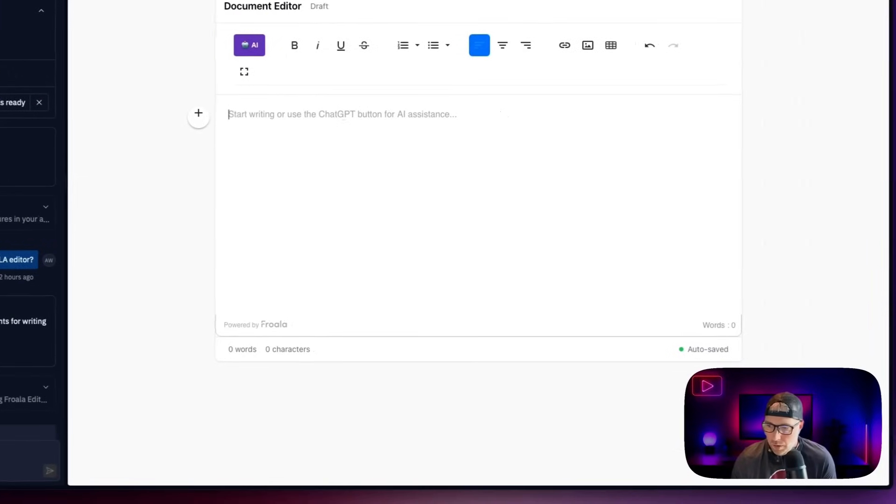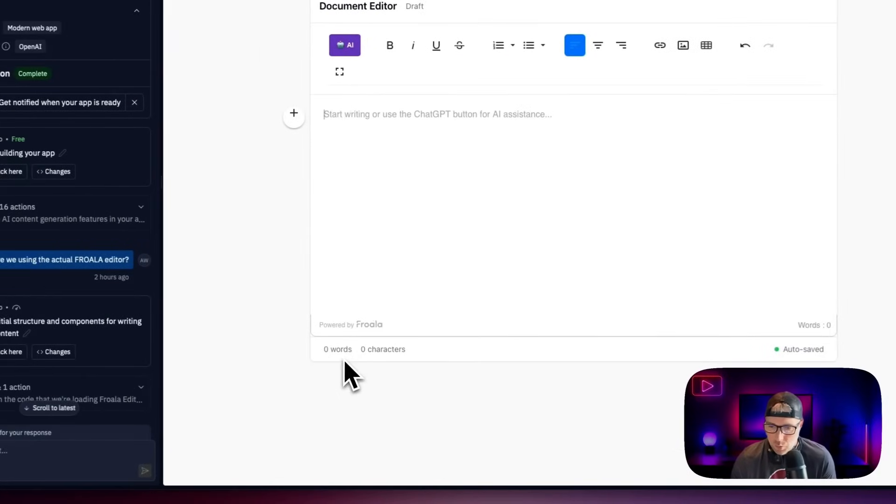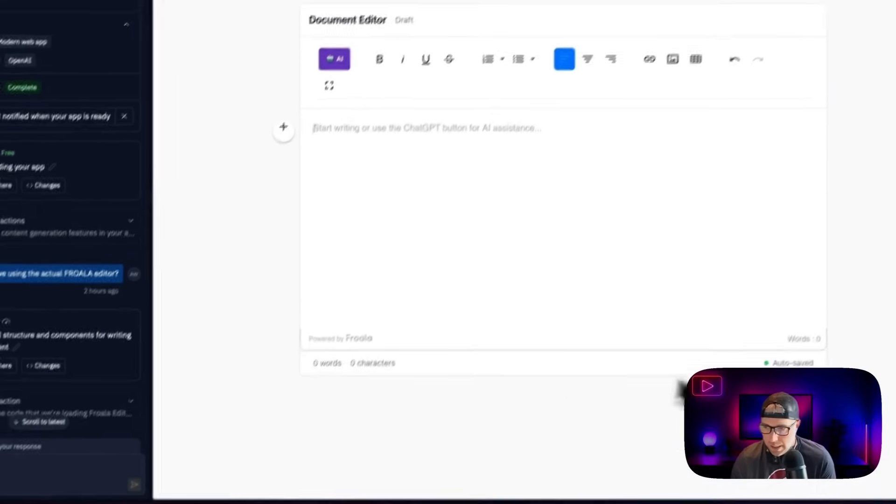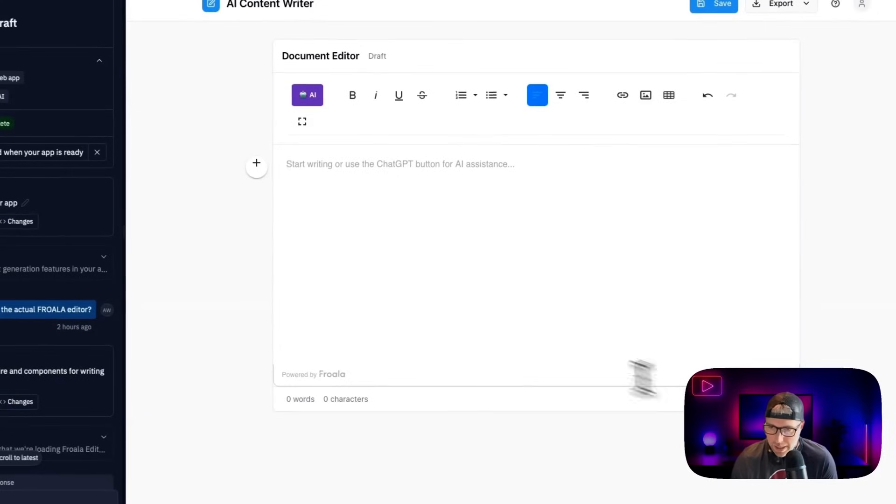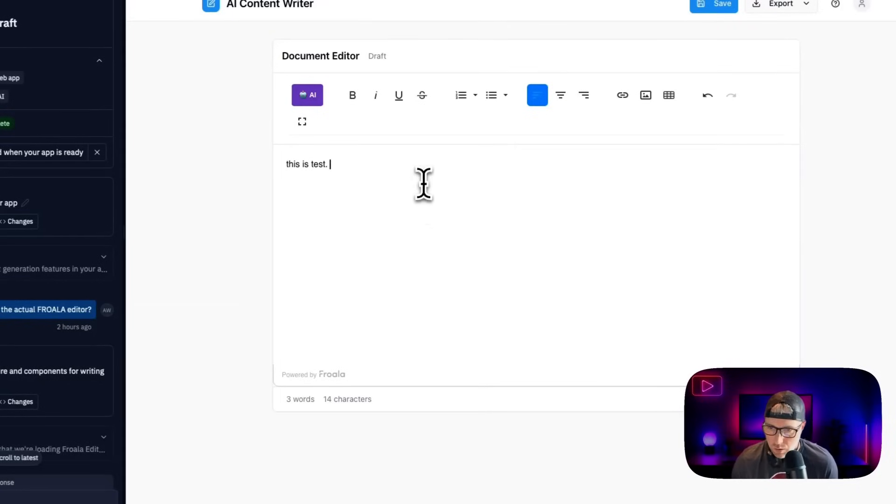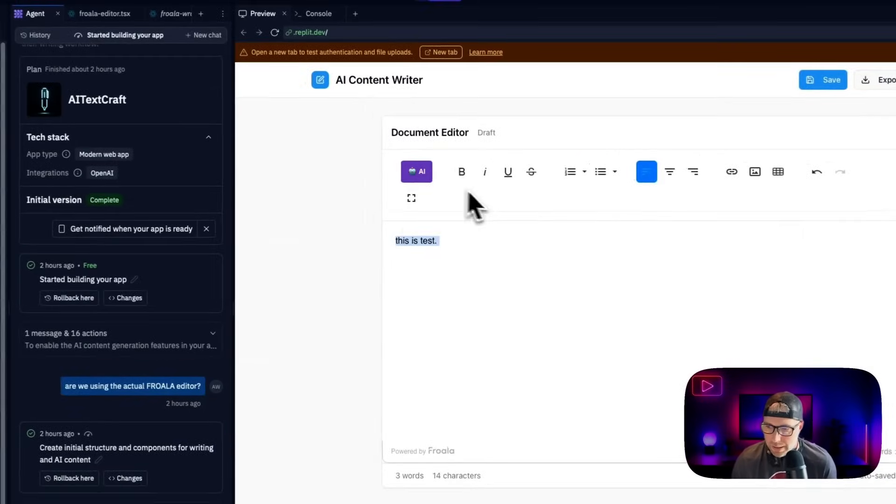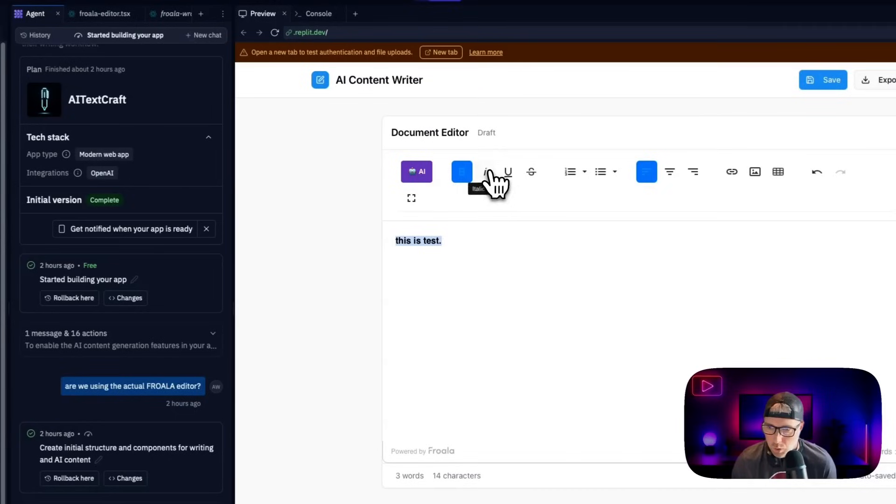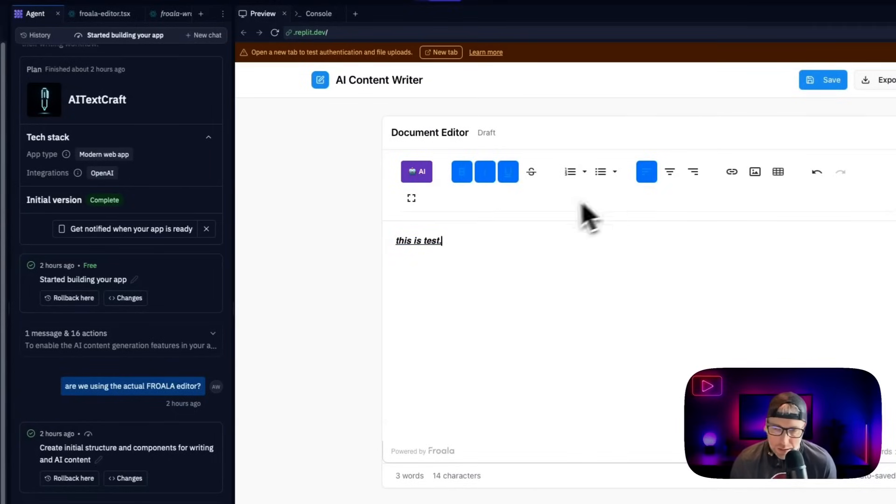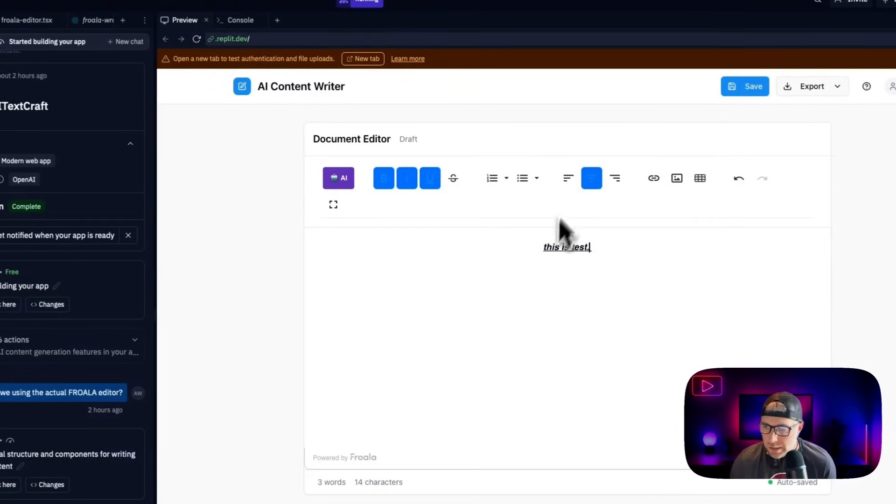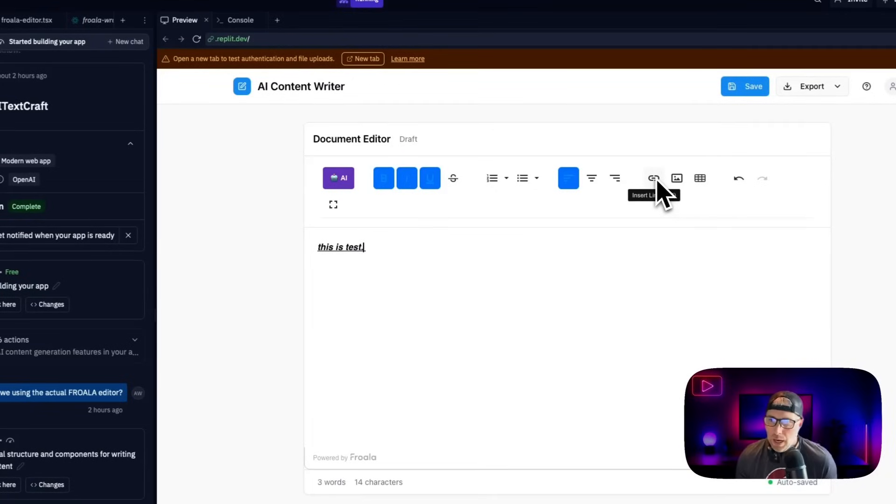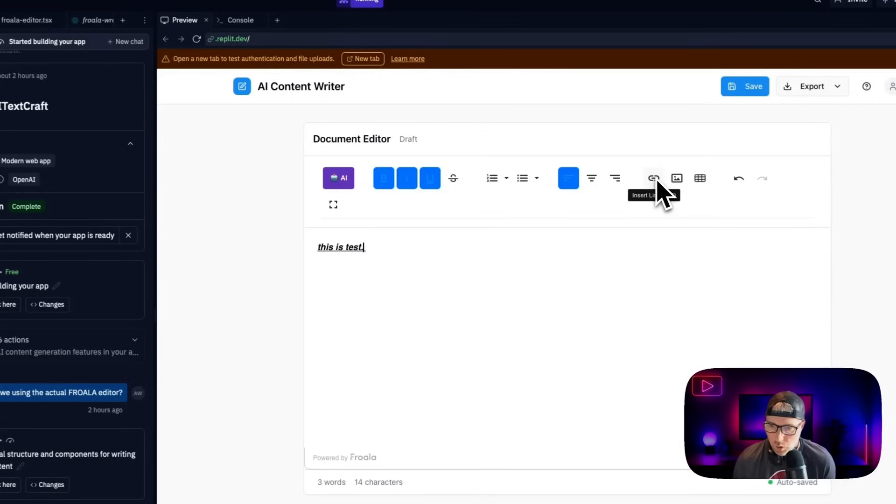And over here, down at the bottom, we have our word count or character count in the fact that it was auto saved. So let's go ahead and start typing and say this is a test. Alright, great. So we're able to type that in here, we can highlight the text, we can bold it, we can italicize it, we can underline it, we can change the alignment if we would like to centered or left, we can insert links to our text.